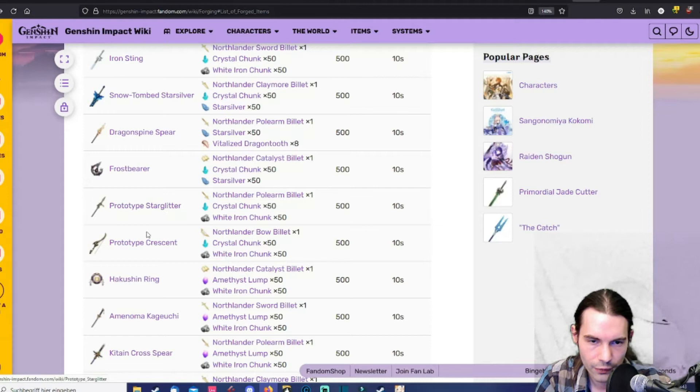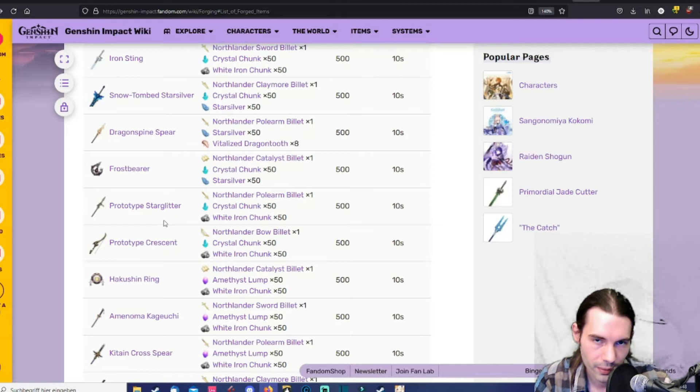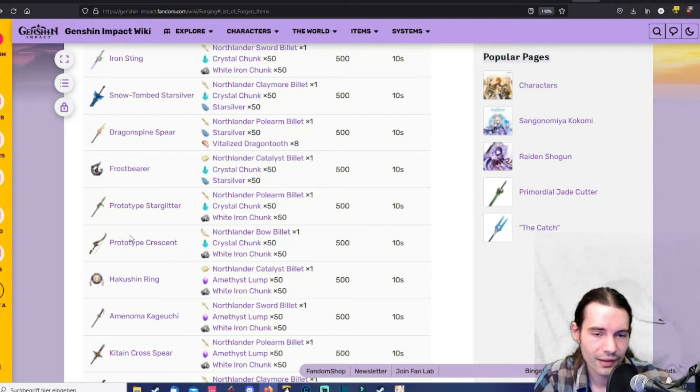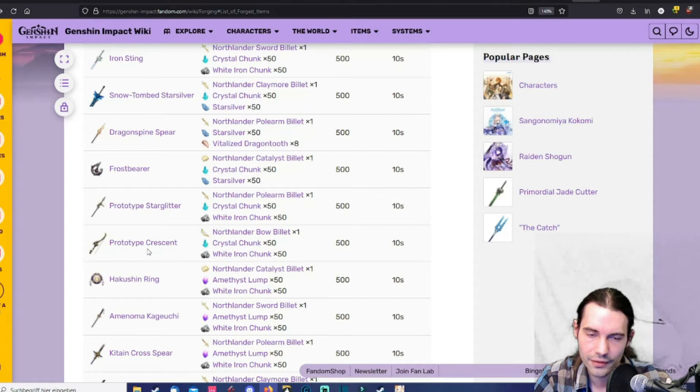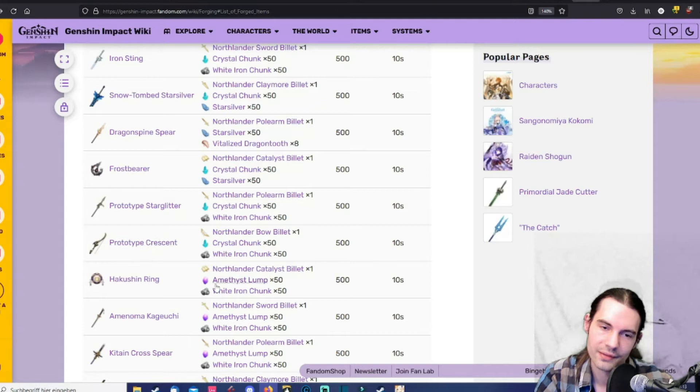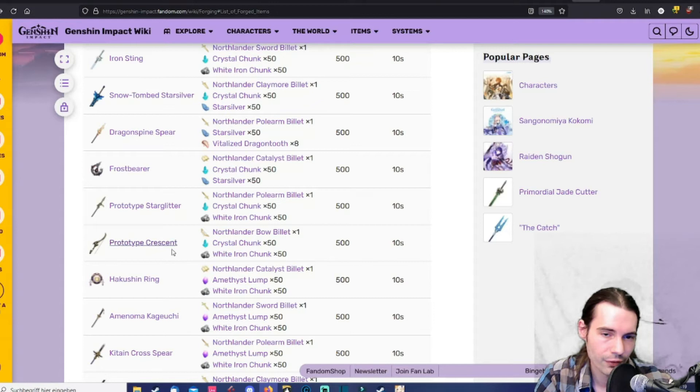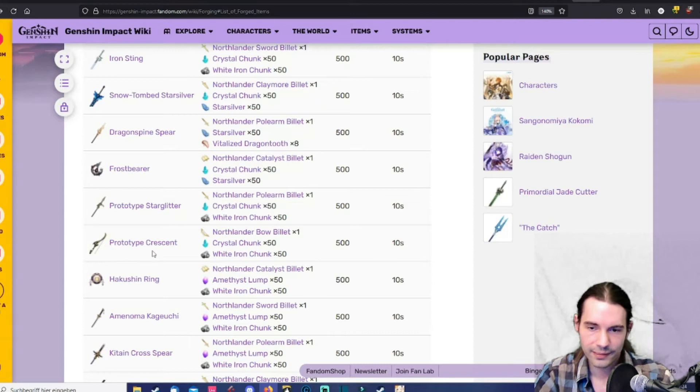Same for the prototype crescent. The prototype crescent is one of the best free-to-play bows for Ganyu. The thing is its special effect is that you need to hit weak spots to get an increased attack for the next 10 seconds. I think that's what it says. So you need to hit weak spots. Some enemies don't even have weak spots. But it's a good free-to-play bow for Ganyu. It's even at R5 it's even more damaging than five-star weapons at R1 on Ganyu. Or generally. But just know that.